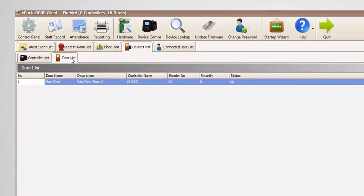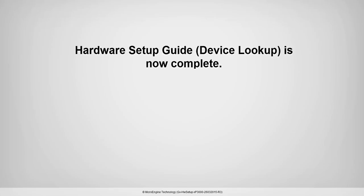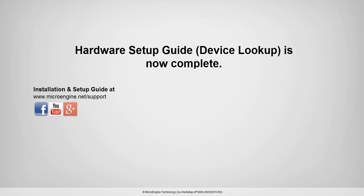You have successfully completed the step to setup hardware using Device Lookup. We would love to hear your feedback about this video. Let us know at microengine.net/support. You also may find us on Facebook, YouTube, and Google Plus.